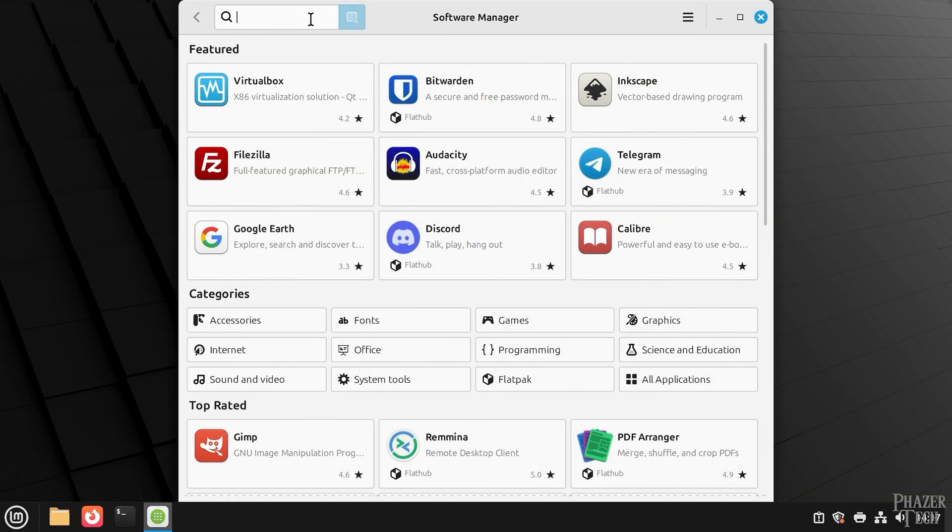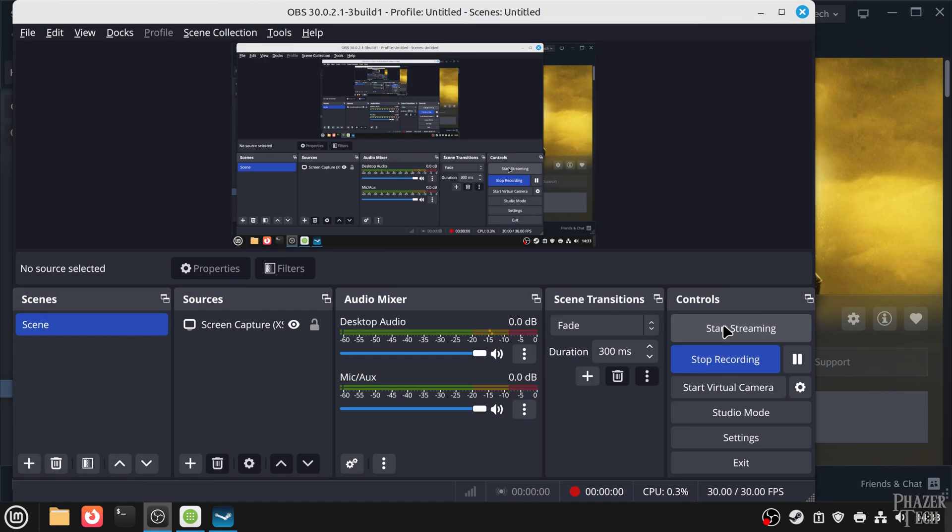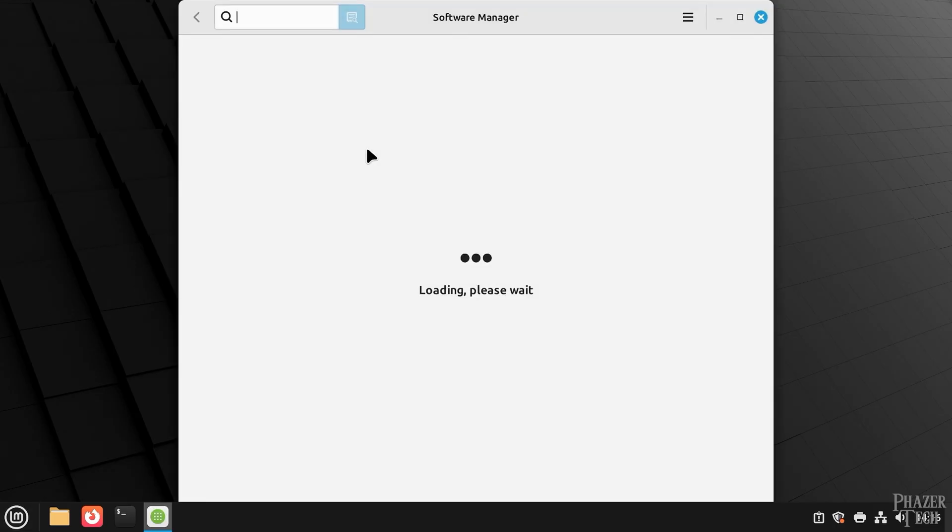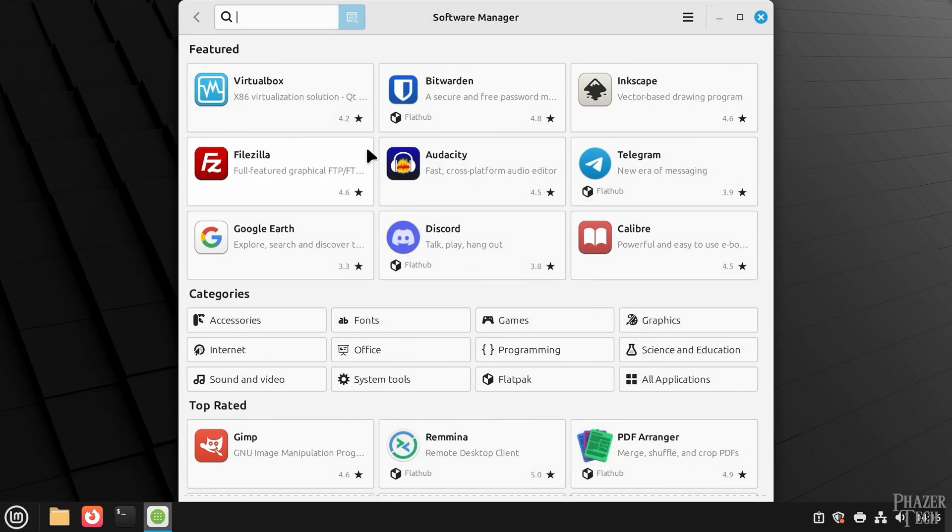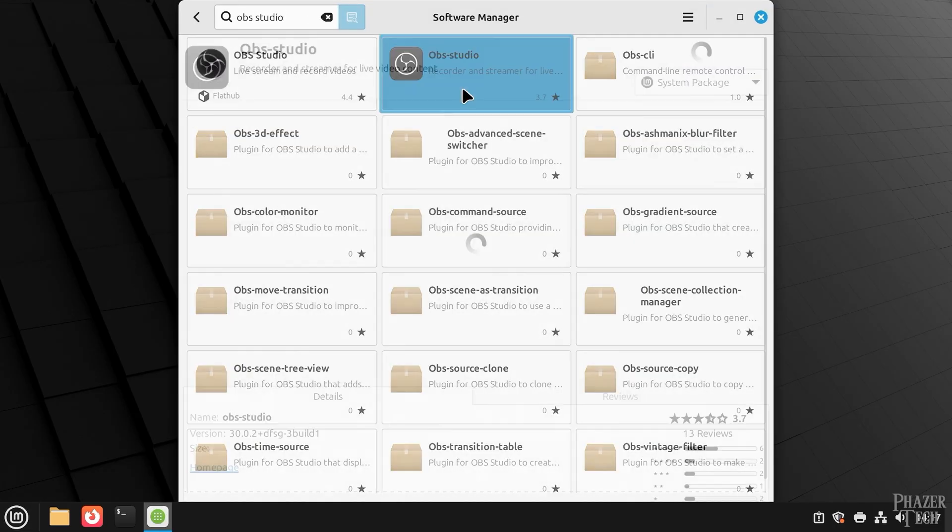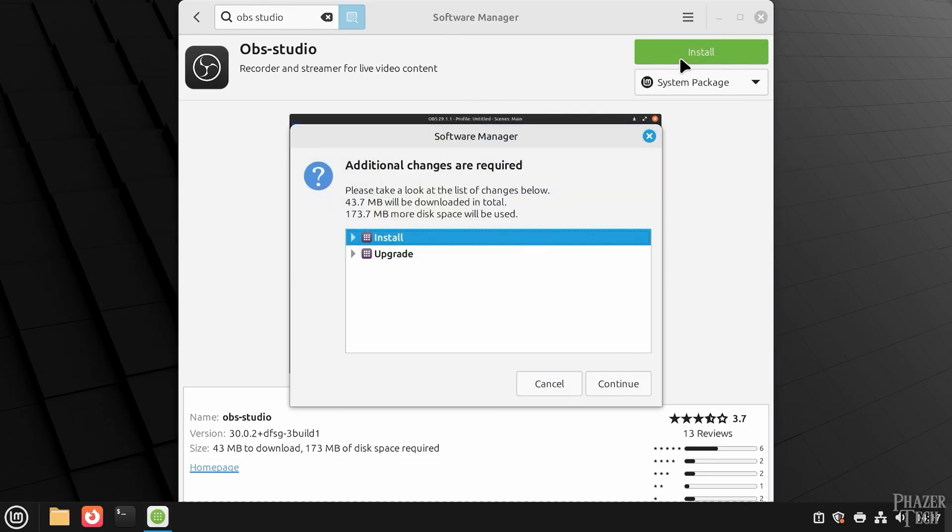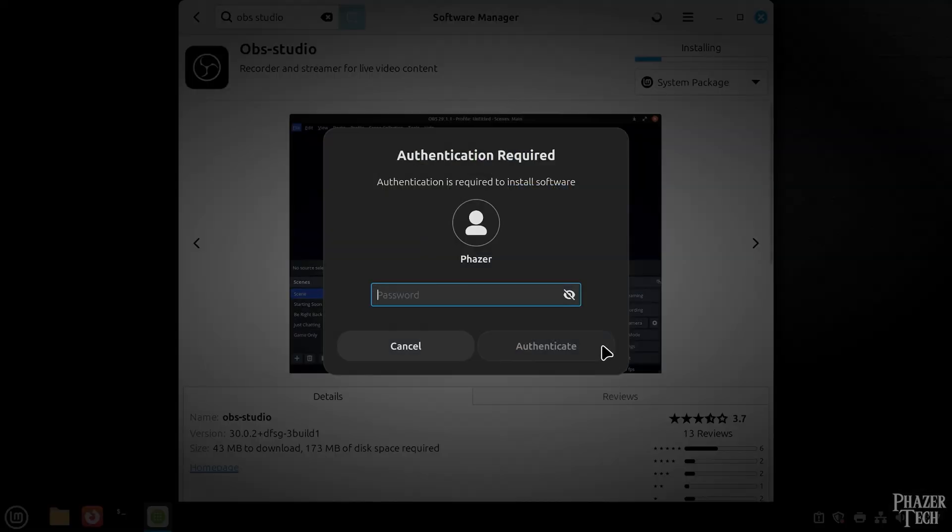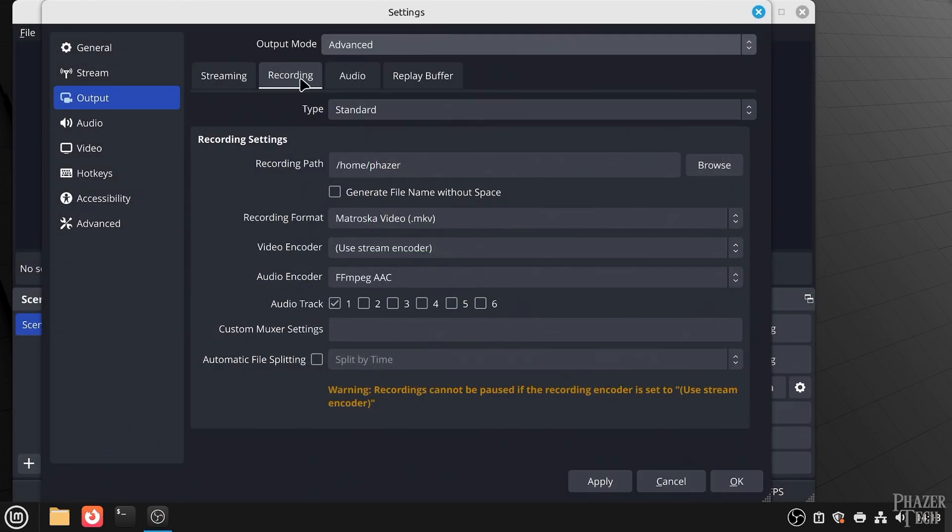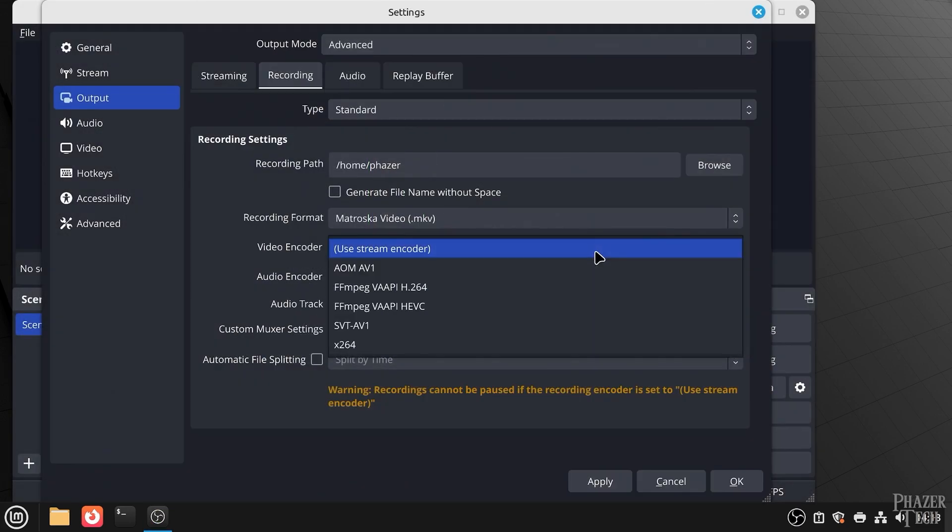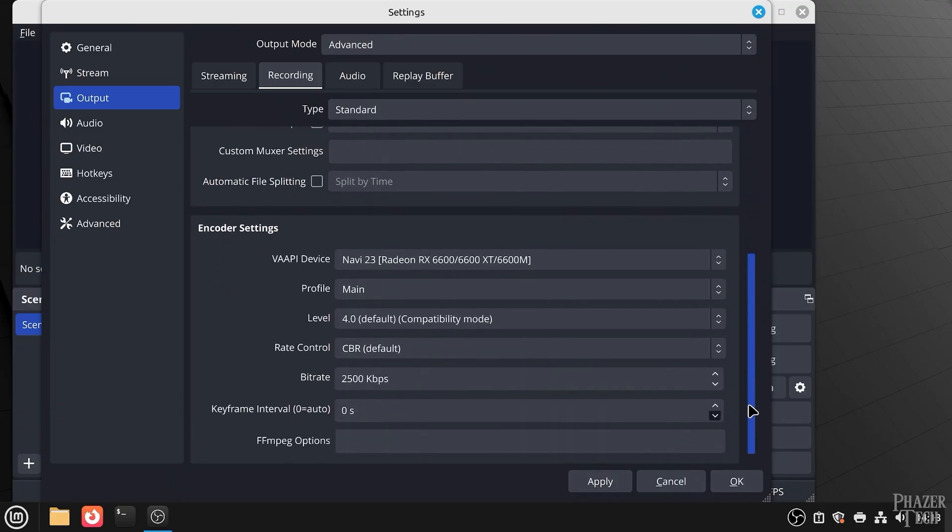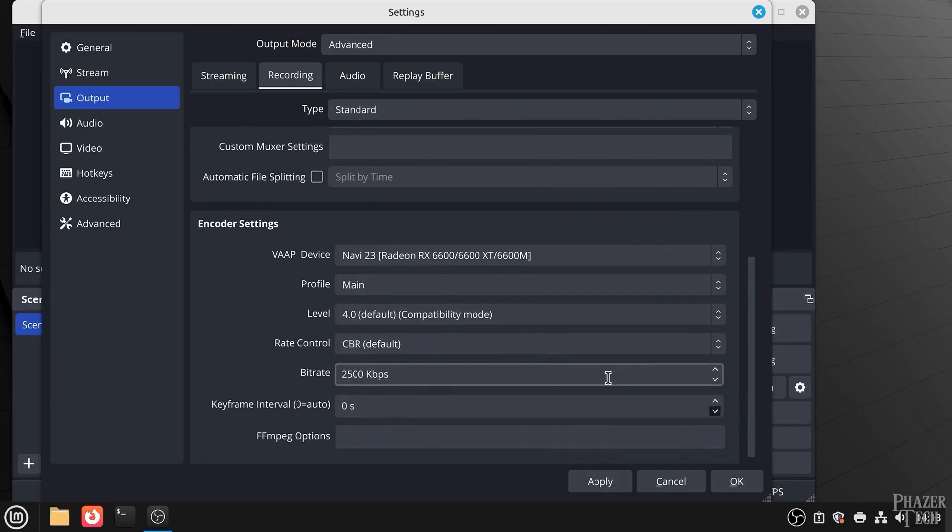So now let's move on to installing software. And as an example, let's install OBS Studio. Even though casual users probably don't stream or need capture software, let's just use it as an example. On Linux Mint, all I need to do is go to the software manager, search for OBS Studio, and then click install. Then click continue and enter your password. It's as simple as that. Also, like I said, the GPU drivers are already installed, so I am able to use the hardware encoder straight out of the box.